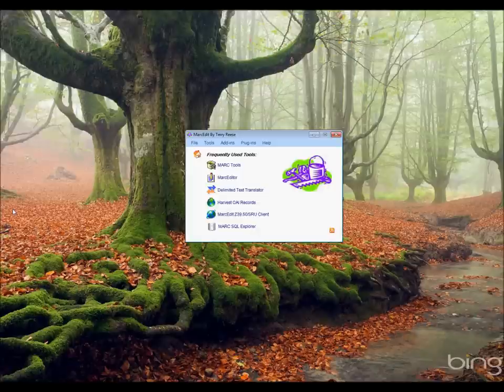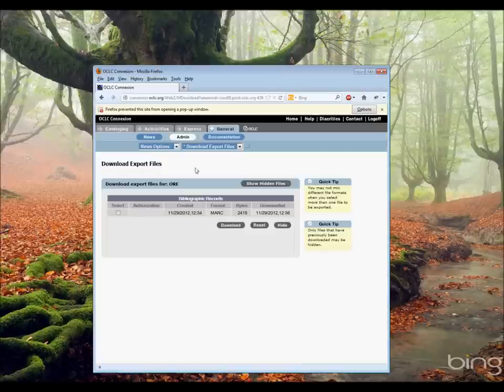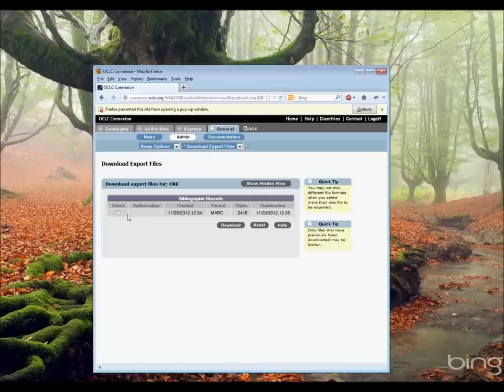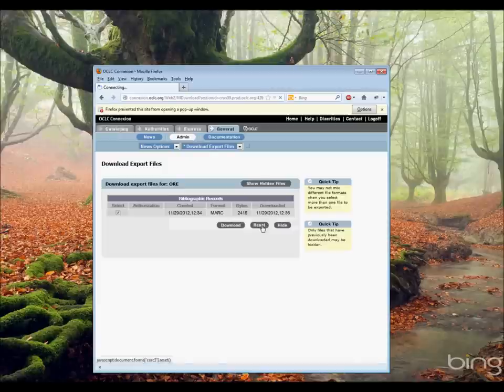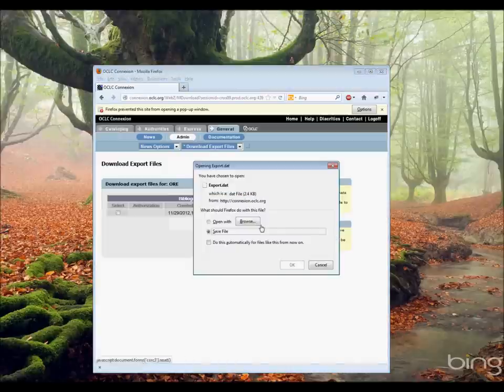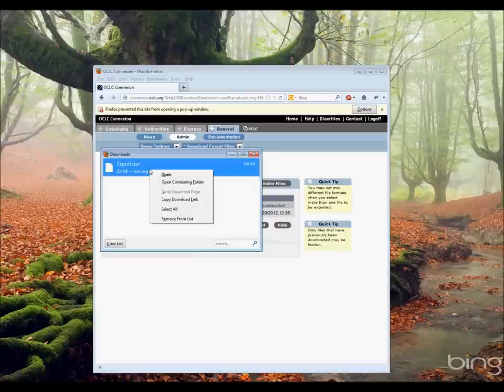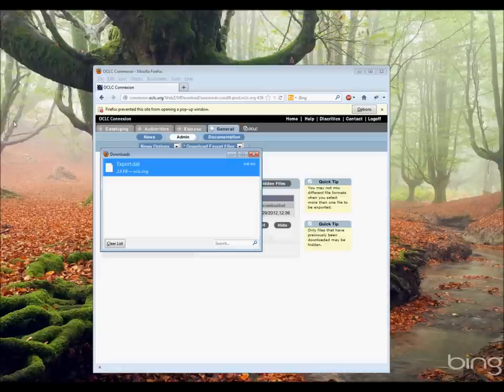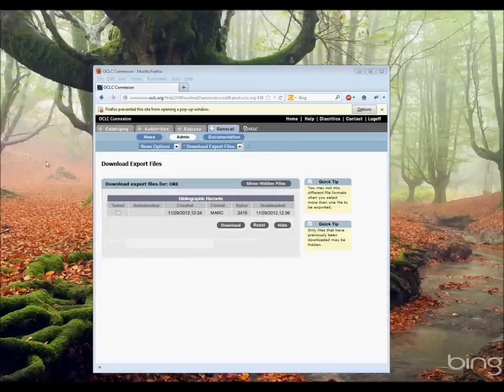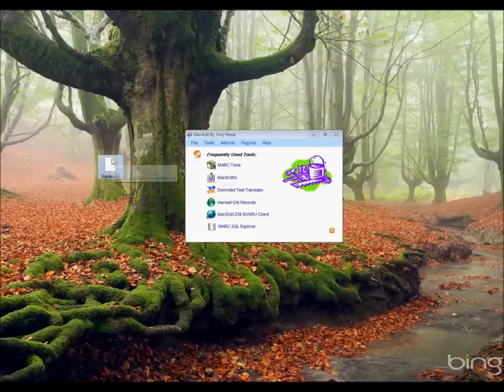So what I'm going to do is use a record from OCLC. I'm going to use Connection, the browser version, and I went ahead and queued up a MARC record. I'm going to download it and save it. This gets saved into my downloads directory. I'm going to open that folder and move this to the desktop here. There's our file, MarkEdit.dat.